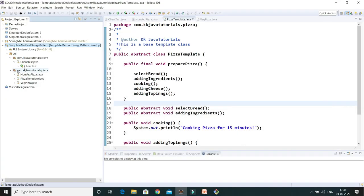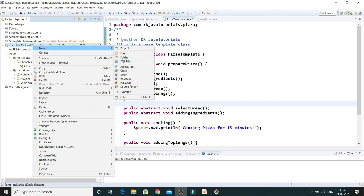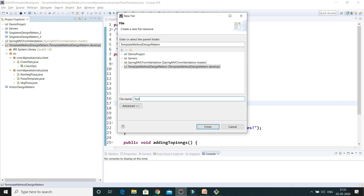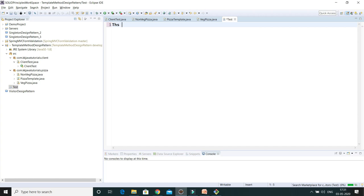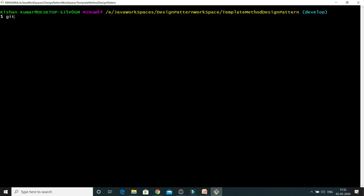I'll make some changes in my local workspace. For simplicity, I'm going to create one file. I'll create a test file — a txt file — with the content 'This file is created for testing purpose.' In a real scenario you can have many changes, but I just want to keep this video short and sweet.